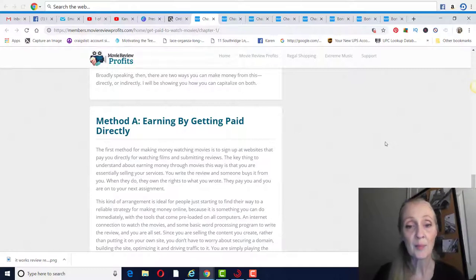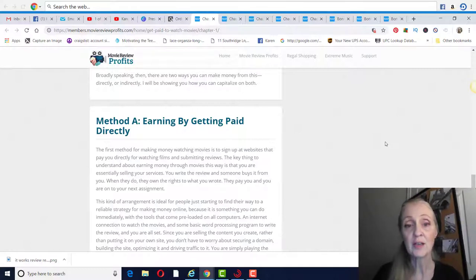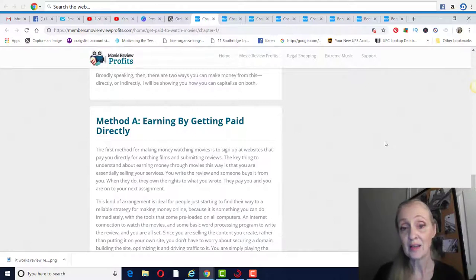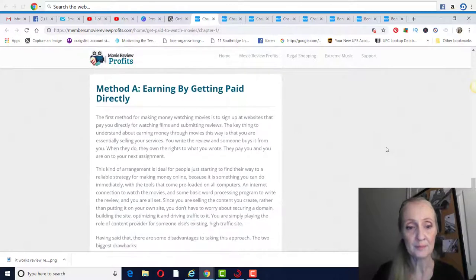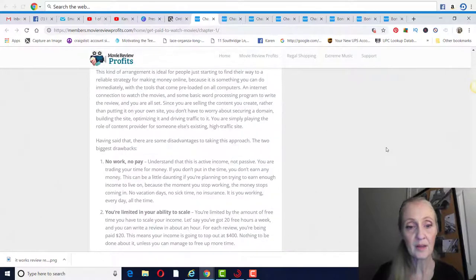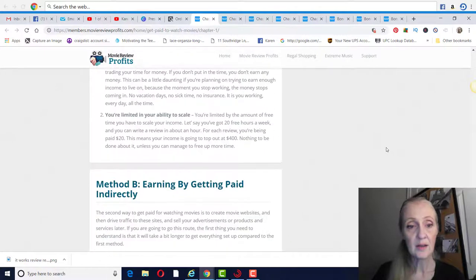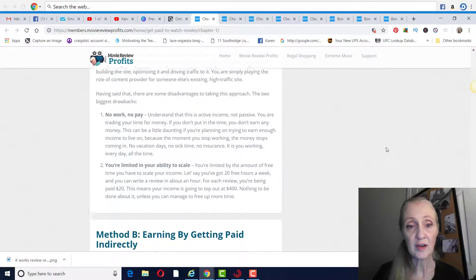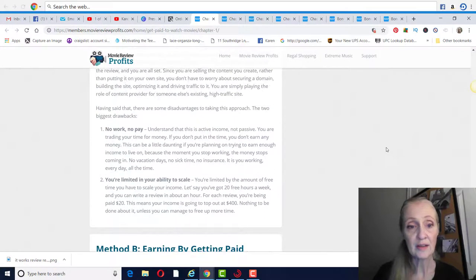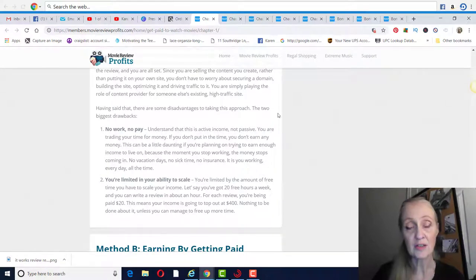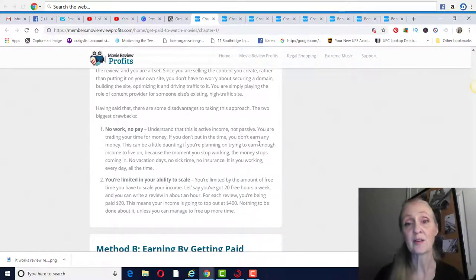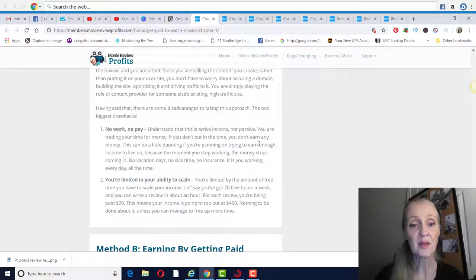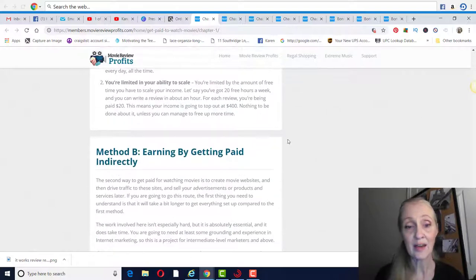The first one is earning by getting paid directly. That's where you sign up on websites that pay you directly for watching videos and submitting your reviews. So they'll pay you like $20 to do a review or something like that. And then they talk about the disadvantages of that approach: it's that you have to actually go out and do it like you have a job, and you're limited in your ability to scale.